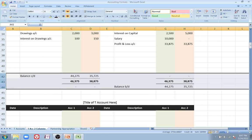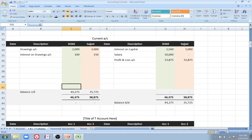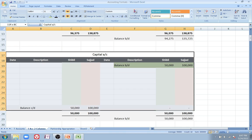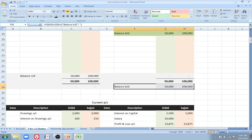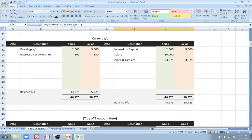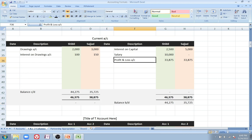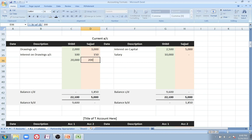That is the only difference between fixed and fluctuating capital. In the fixed method, you create two accounts: the capital account contains just the initial investment — the balance brought down stays the same every year — while all entries that increase or decrease the capital go into the current account. One important point: if there is a loss rather than a profit, say a loss of 20,000 transferred to both partners...